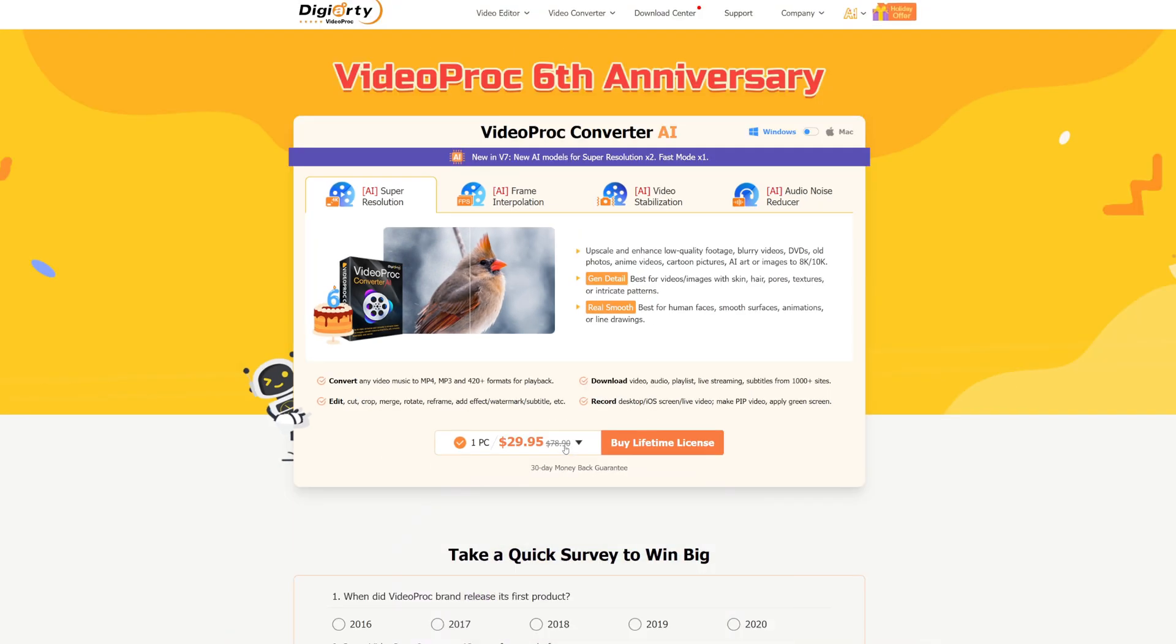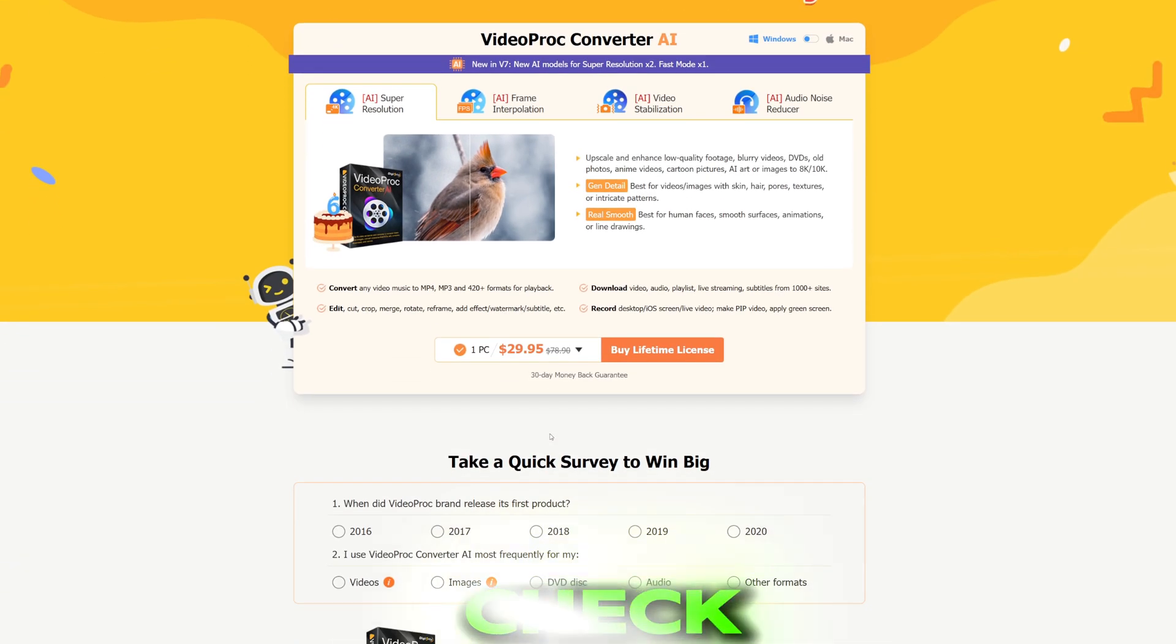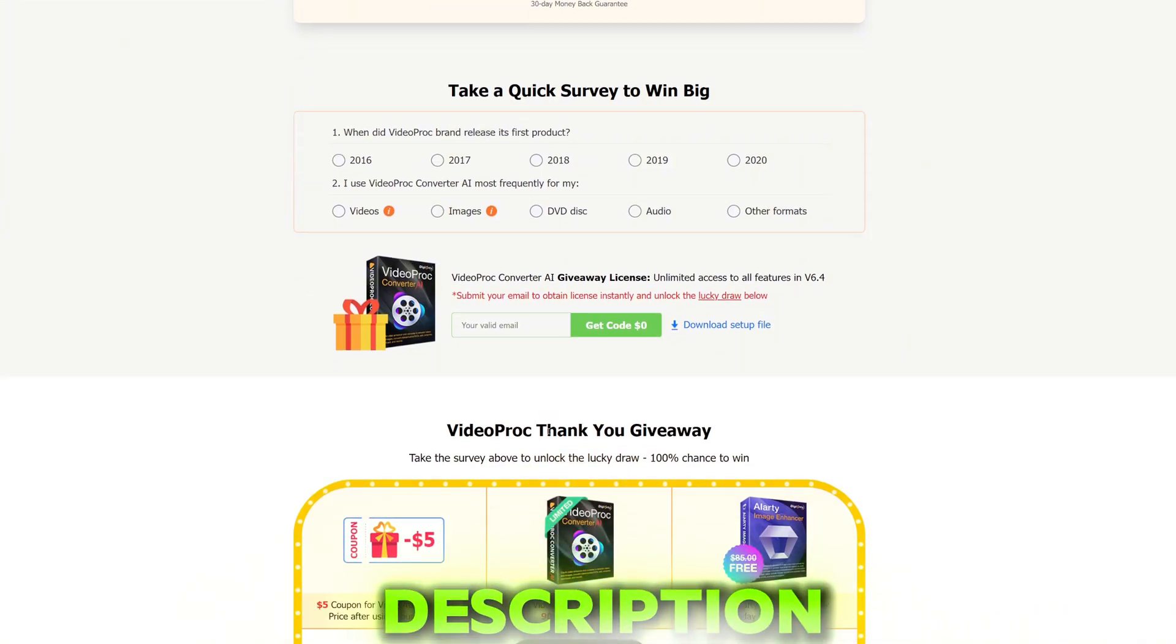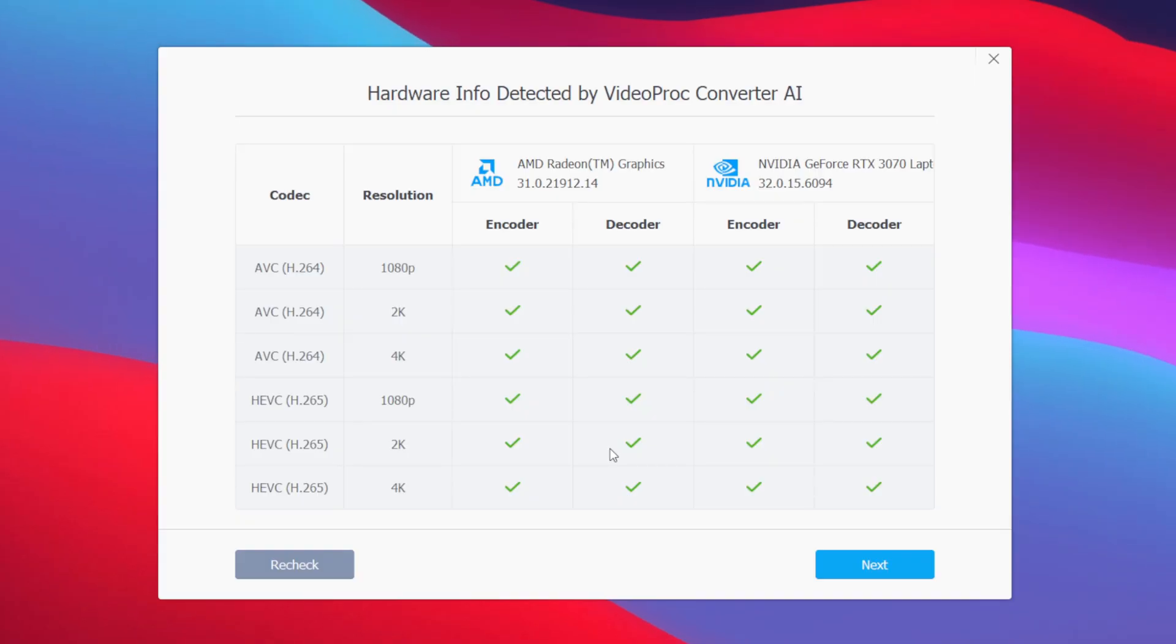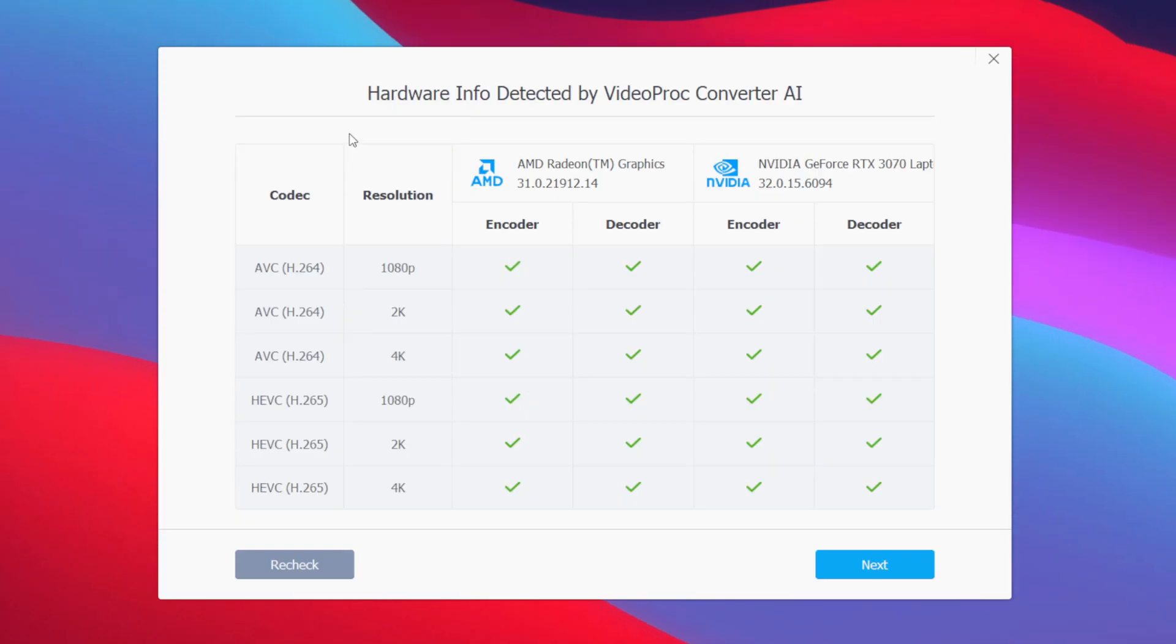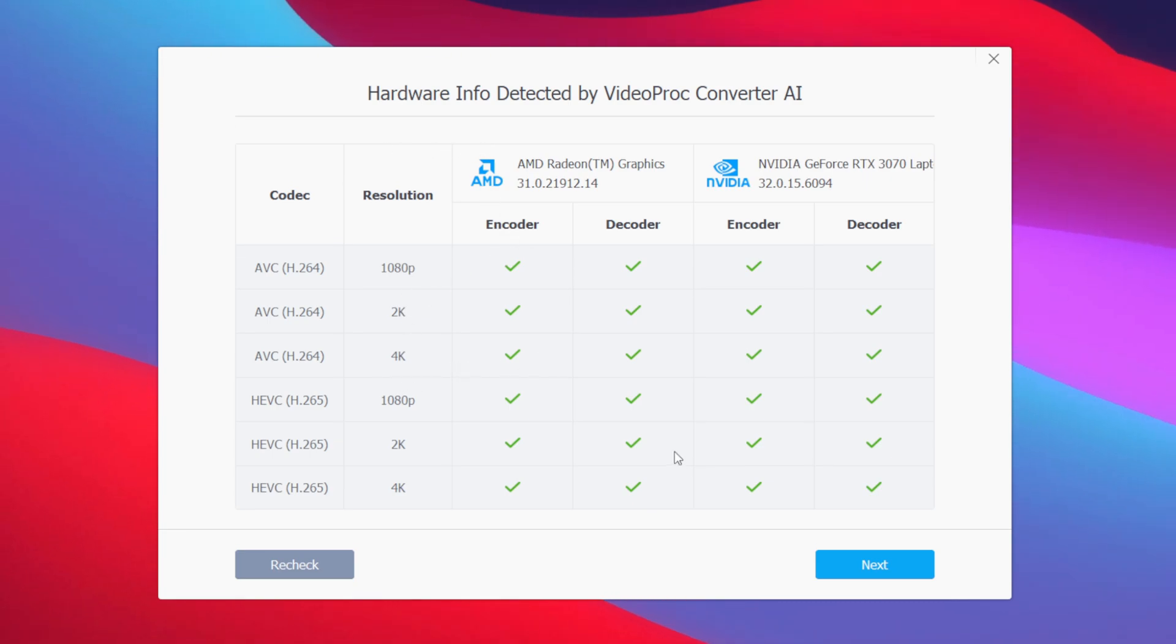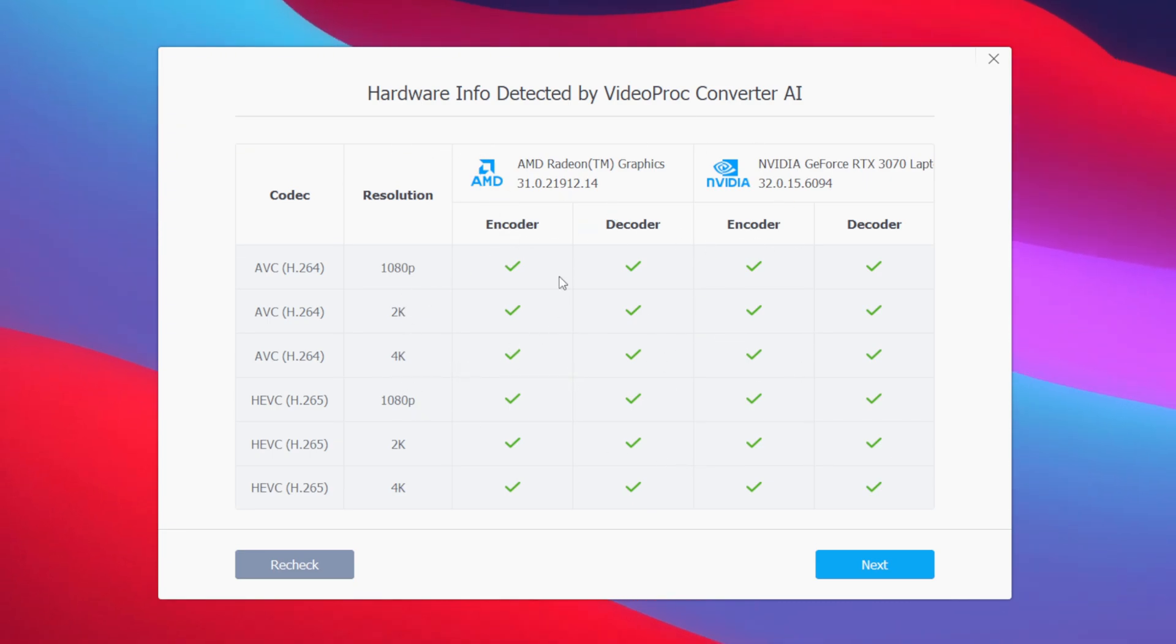Once you have successfully activated your product, you will be able to see that it will run a hardware info check to see if 4K editing is supported on your PC. As you will be able to see, everything has been tick-marked, so I'll simply press the next button. Make sure to tick mark on process with hardware acceleration.